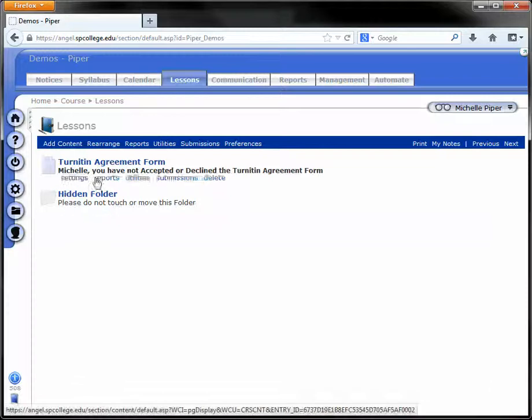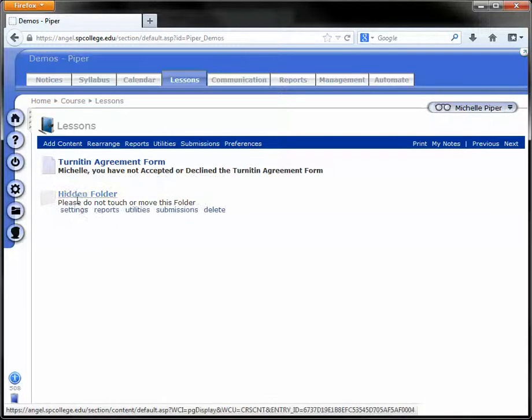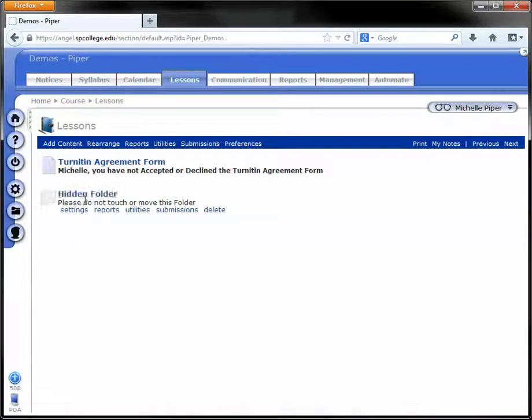Your Turnitin Agreement Form will be added to your course along with a hidden folder. Students do not see this folder, but it is required that you have it in the course.